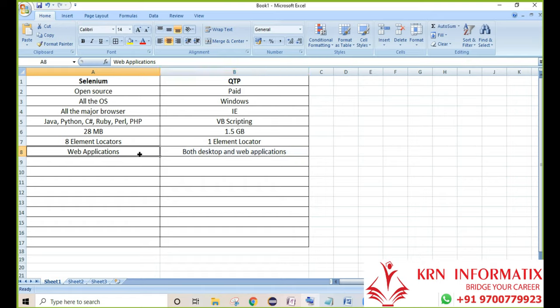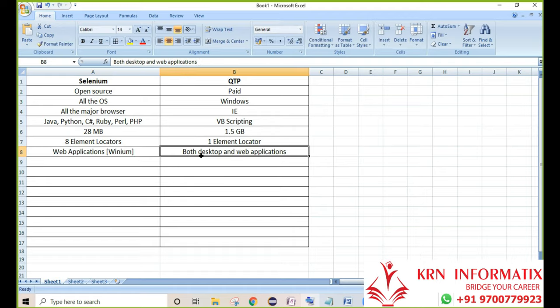This is one drawback but not a major one. The Selenium team is introducing a new tool called Vinium to automate Windows-based desktop applications. Trial versions have been going on for the past two years. Once Vinium is released into the market, the remaining drawback compared to QTP will be overtaken. Learning Vinium is quite easy — if you learn Selenium, you can learn Vinium automatically. So this drawback with Selenium will soon be resolved.